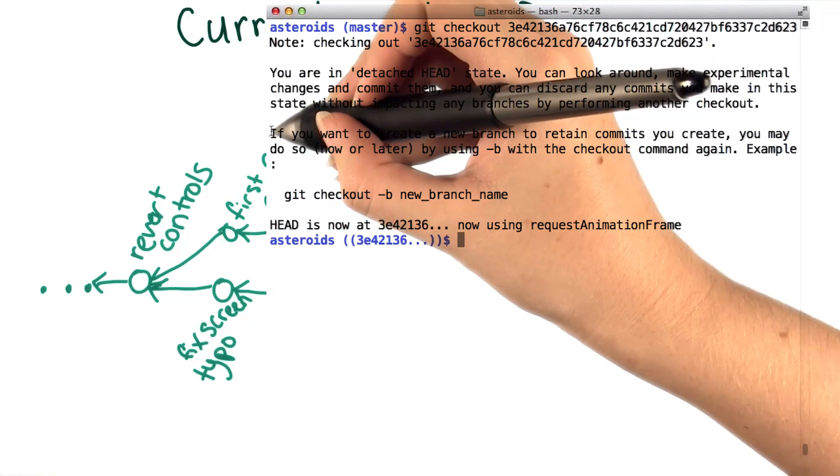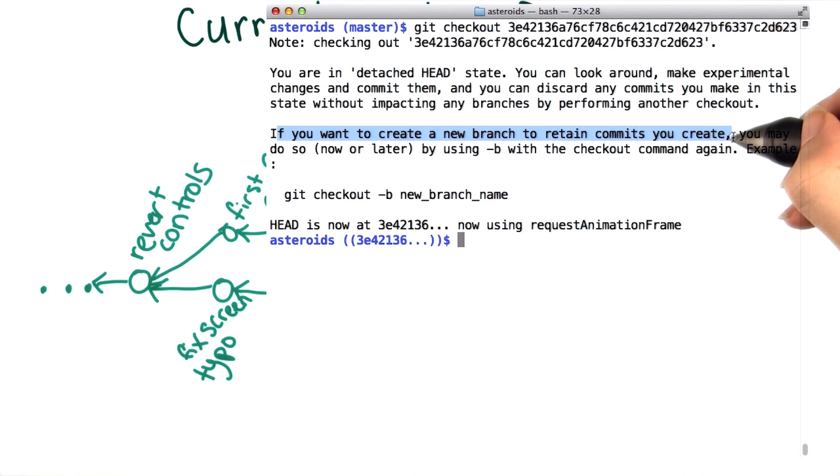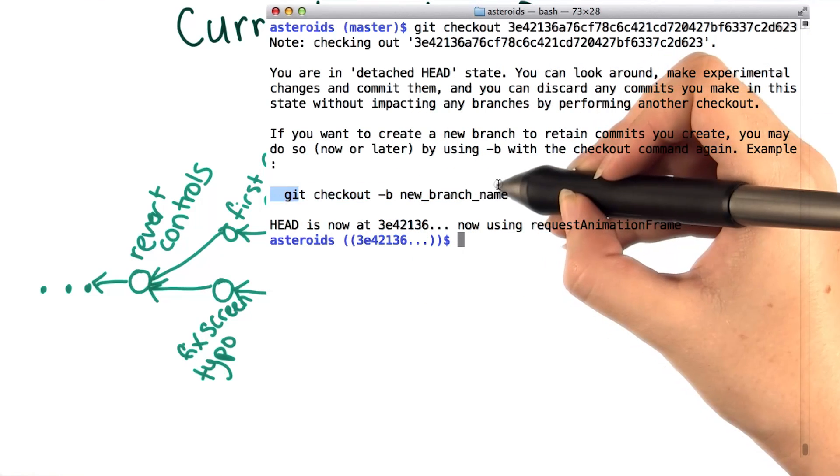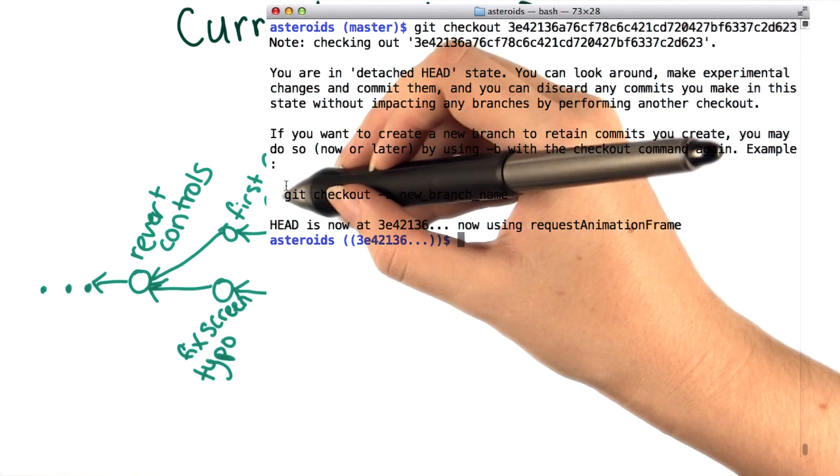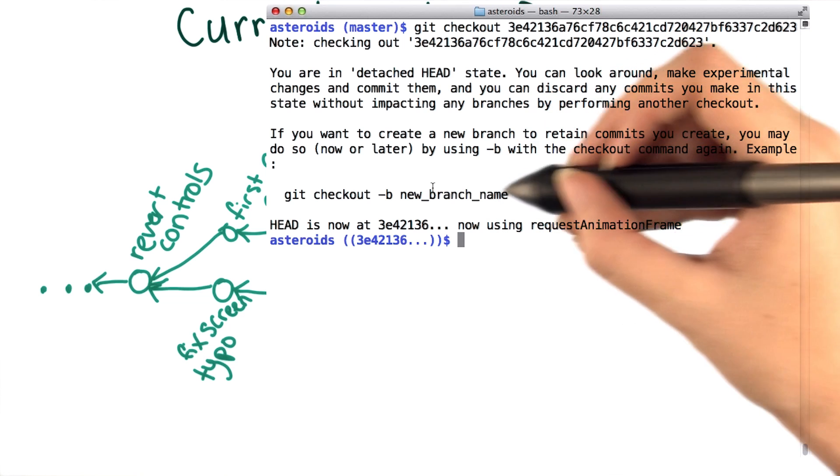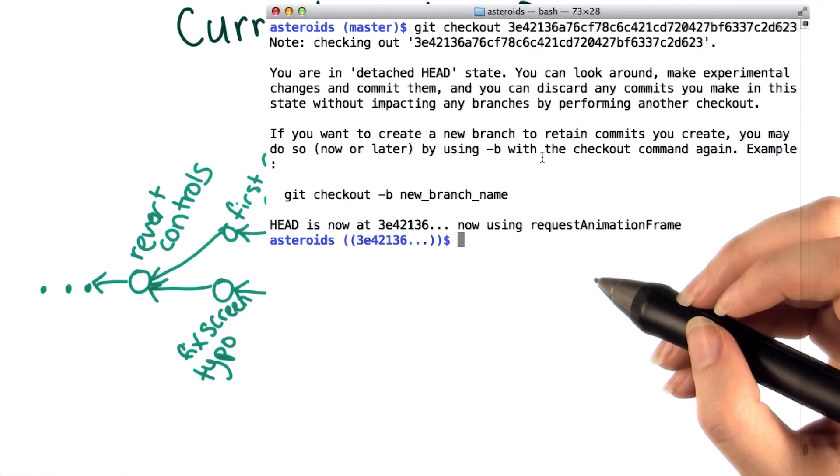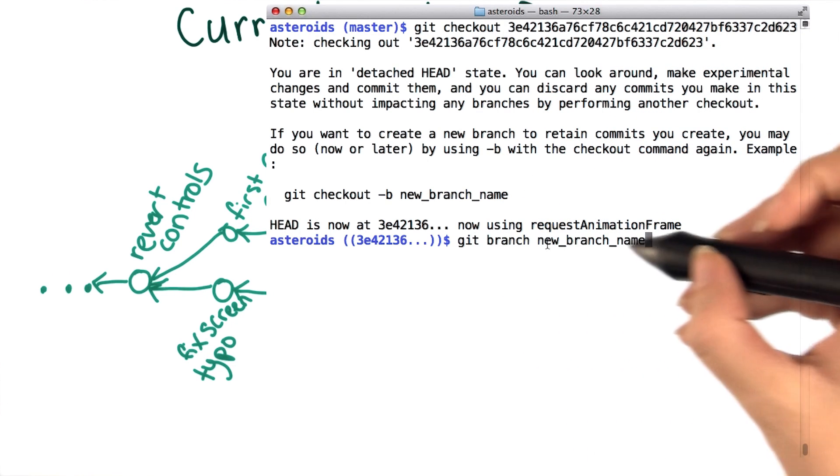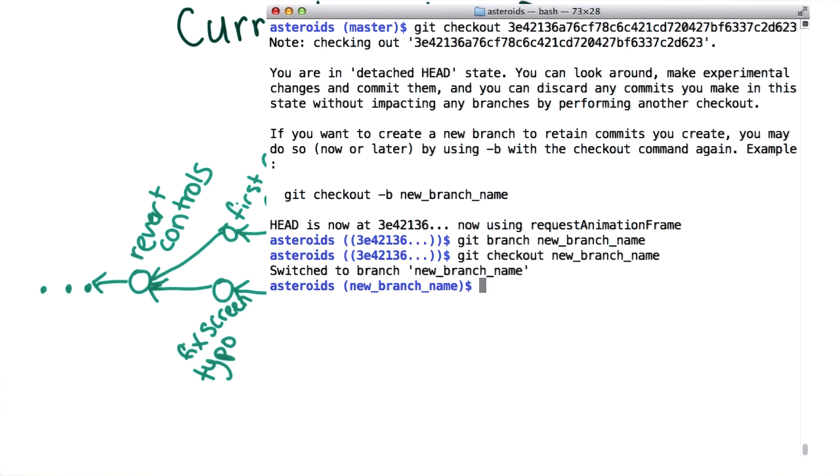The next bit says that if you want to create a new branch to retain these commits, you can do so by using this command: git checkout -b new_branch_name. Running git checkout -b is equivalent to running two commands. First, it's just like running git branch new_branch_name, and then running git checkout on that new branch.